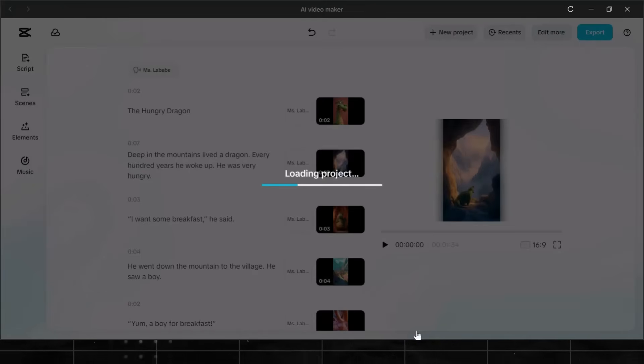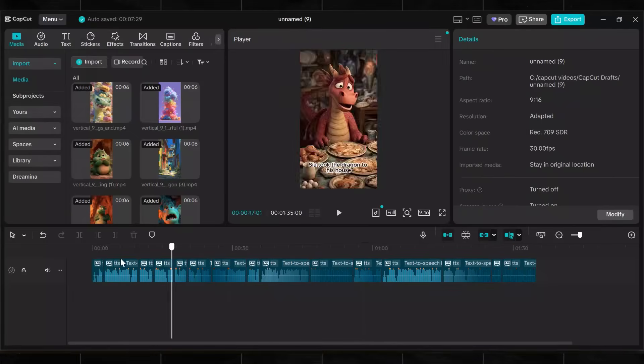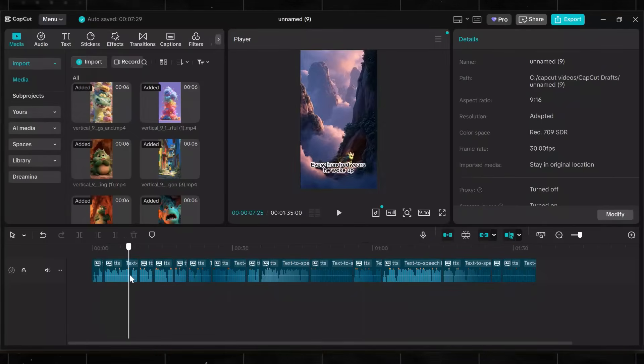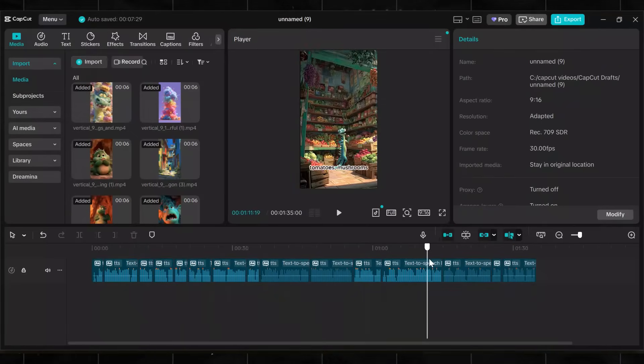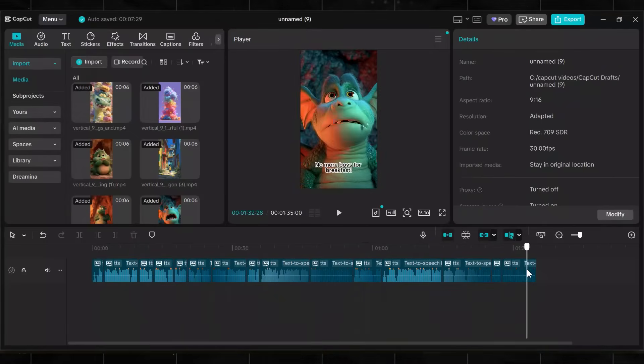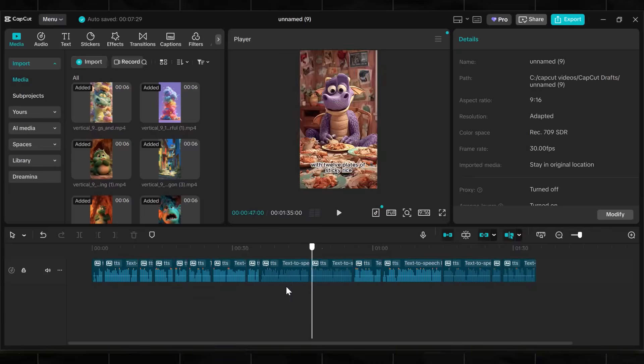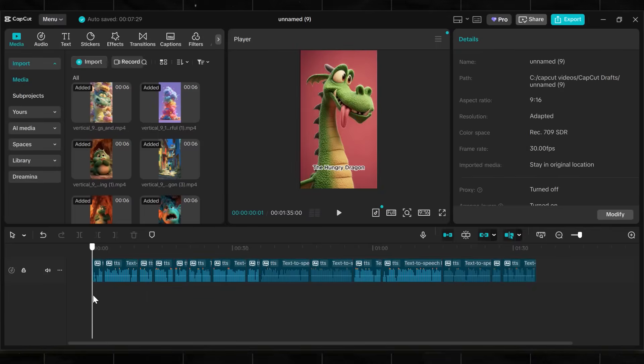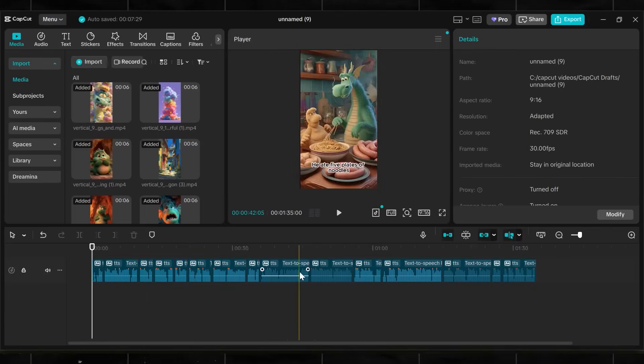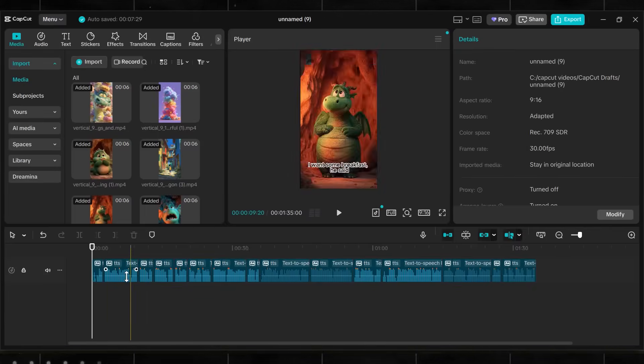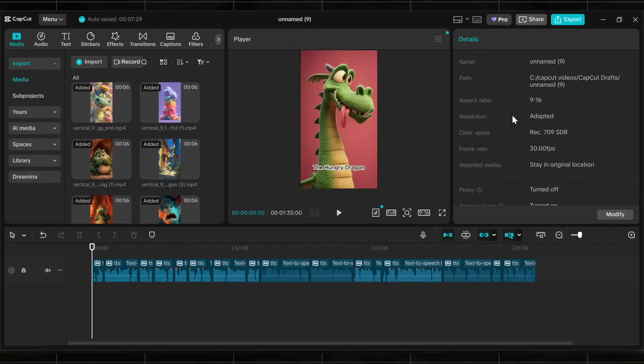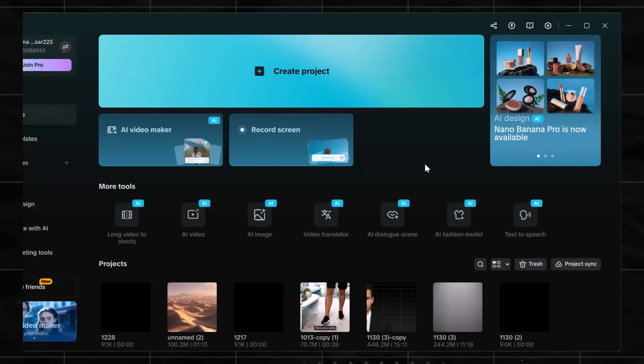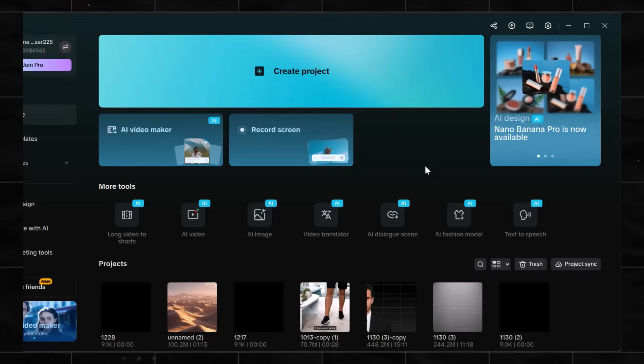We can remove it using this Edit More button here. When you click here, it opens up the editor for you. Now you can remove it and edit it exactly the way you want. If you are okay with it, simply click on Export and save it. But I think this voice is not good for engagement. So now we will move on to our second method, which is Manual Edits.